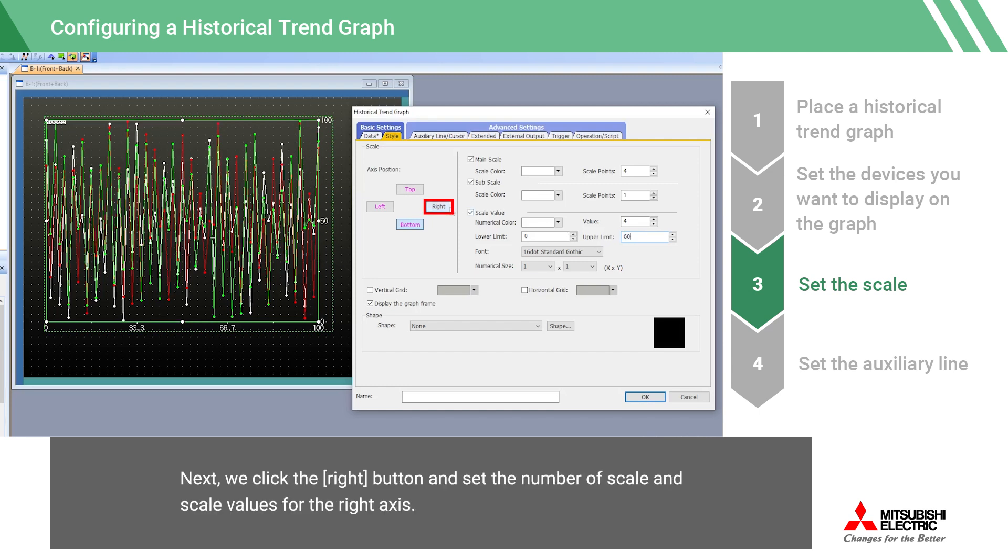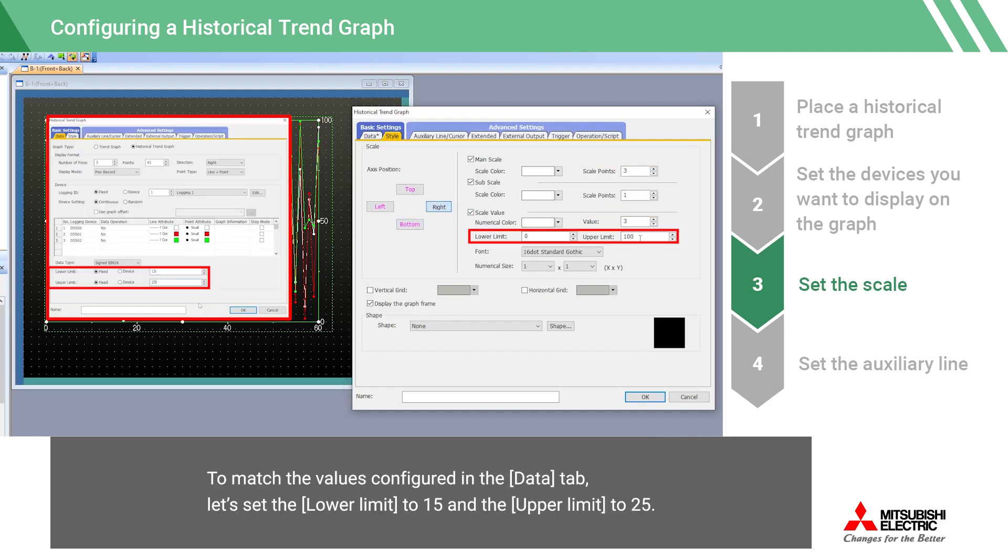Next, we click the right button and set the number of scale and scale values for the right axis. To match the values configured in the data tab, let's set the lower limit to 15 and the upper limit to 25.